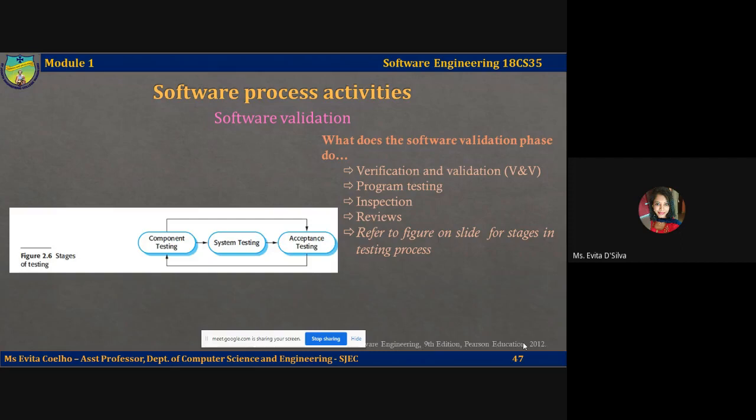Program testing, where the system is executed using simulated test data, is one of the primary validation techniques. Simulated test data is test data that is created based on the system's design and implementation, not the actual way in which the customer uses the system.